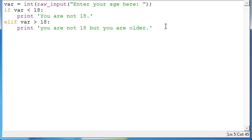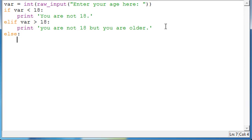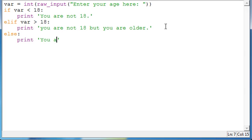And then one last time, we're going to make another one, and that's going to be else. And with that, you don't have to make a requirement for it. You just say else, and then colon, enter, four spaces, and then what you want it to do, we'll say print, you are 18.